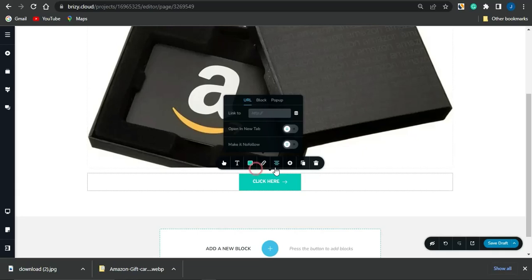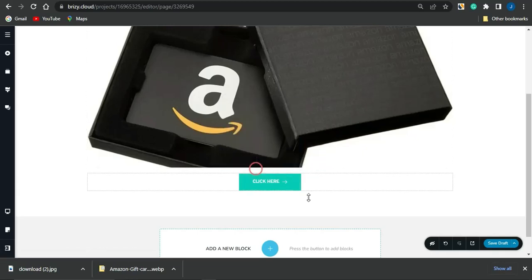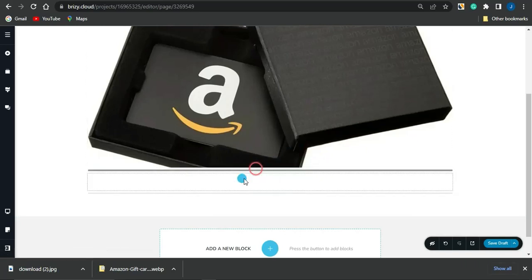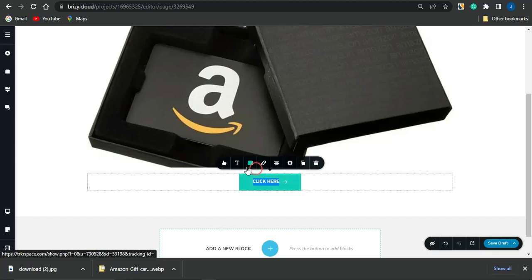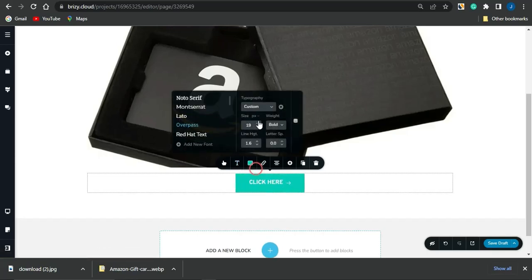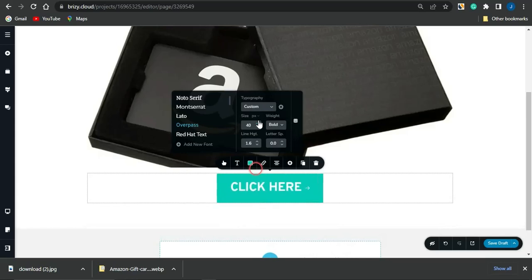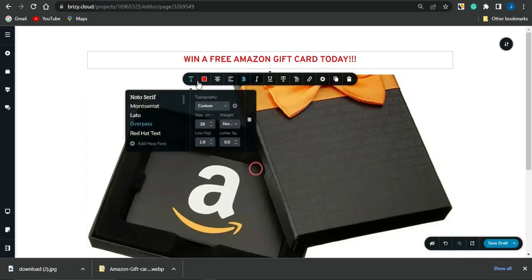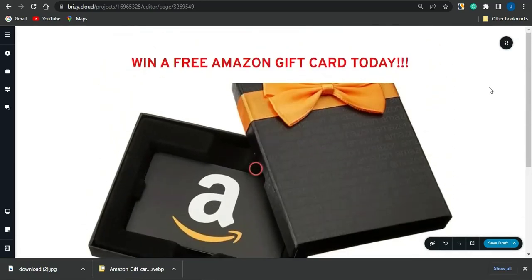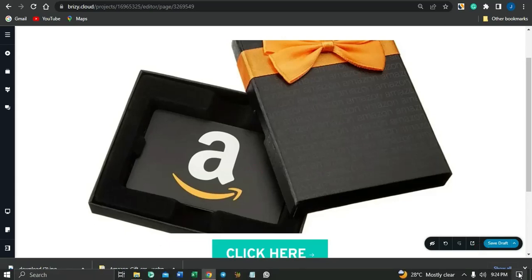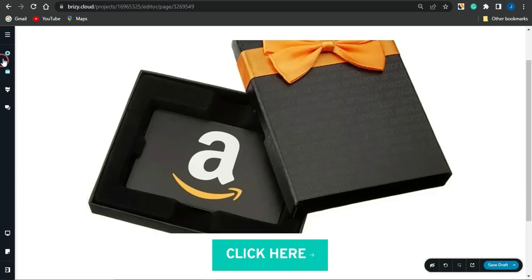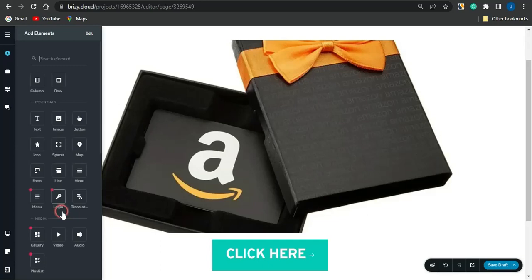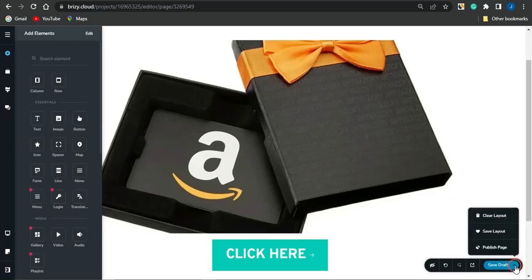Once you add in that link, it will be added to this particular button, such that once someone clicks on this button, it's going to automatically take them to that particular CPA marketing offer. Increase the button size and also increase the text size. This looks like a simple landing page. You could also make use of other elements and design this page based on your preference. Once you are done, click on the arrow and click on 'Publish Page' — your page will be published and saved.